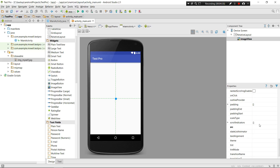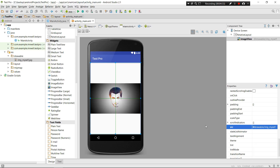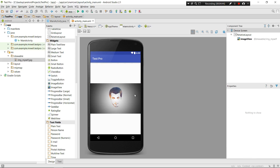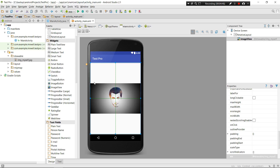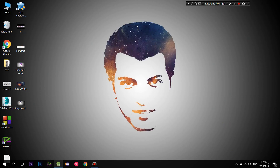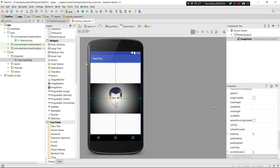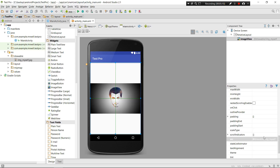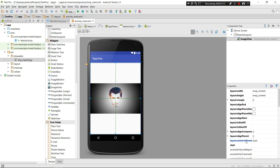Now let's set it using 'src' instead. As you can see, the ImageView has filled the device screen again, but the important thing is that my image is now the actual size it is - the actual dimensions, without distorting the pixels, width, or height. That's the difference between background and src.